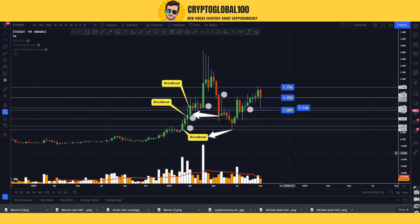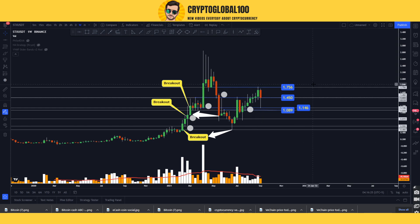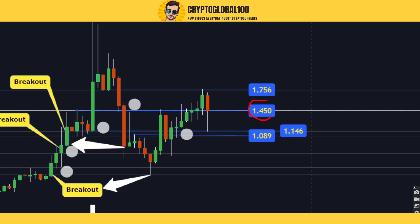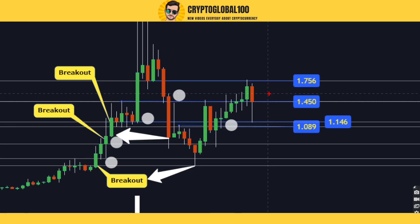Hello guys, welcome back to the channel Crypto Global 100. This is the price analysis of Stacks (STX). In this video I'm gonna teach you something interesting, so try to stay with me - it would be a good educational video. It is a weekly chart. Right now the price is fluctuating around the support at 1.450, it is a strong support right now. The price is bullish, Stacks is bullish.